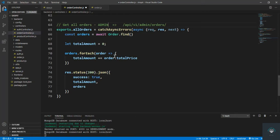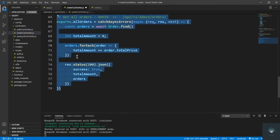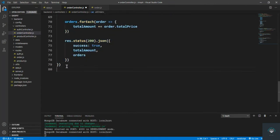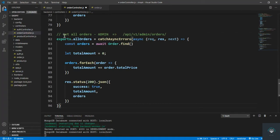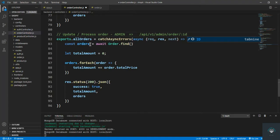I'm going to copy this function and put in here the update/process order route, which is only for admin — so admin slash order and then the ID of that order. First of all, let's find the order using order.findById, passing in request.params.id.